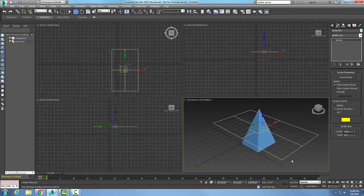If I turn it off, it goes away, and I can always turn it back on. I'll go with infinite. How often does the section update? By default, it's whenever it moves, so if I move this section, it automatically updates that cross-sectional area. I could have it update when the section is selected, or I could manually do it.